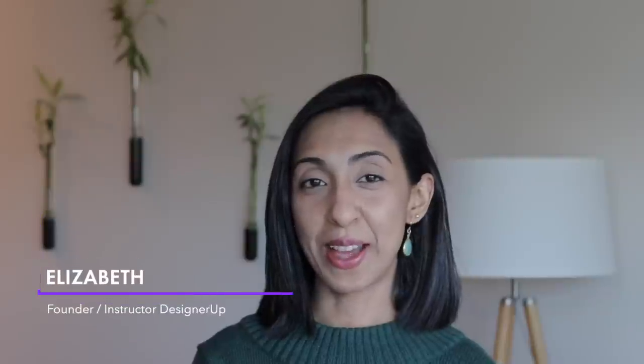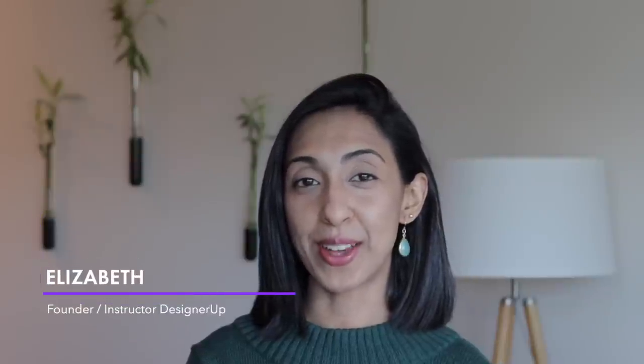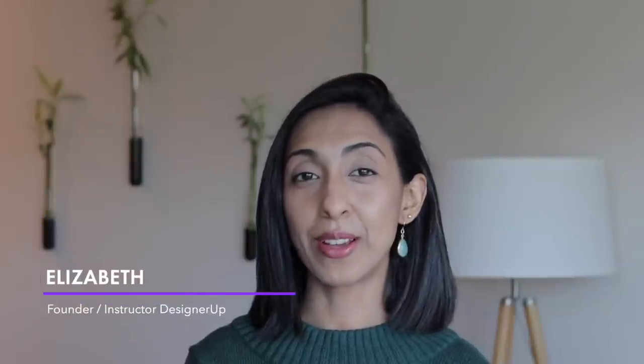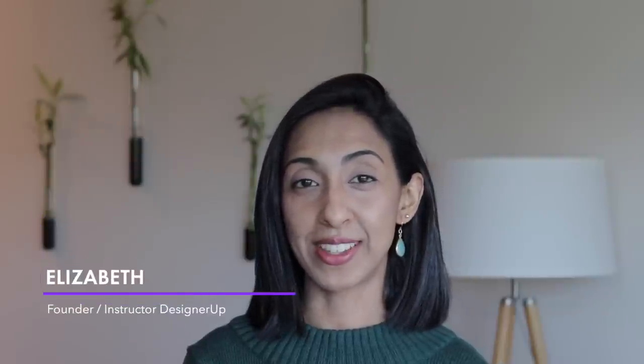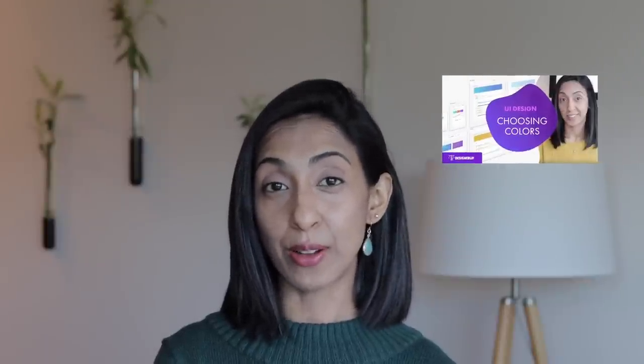Hi guys, I'm Elizabeth from DesignerUp, helping you level up your product design skills. I've done videos before on color theory and how to choose UI colors, and also how to pick colors for more complicated UI problems. But that's not the only way we can choose colors.